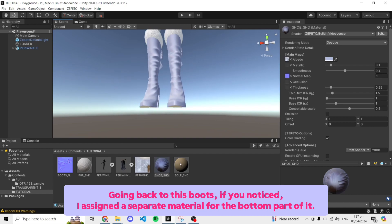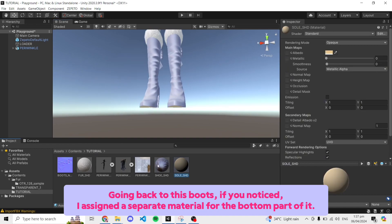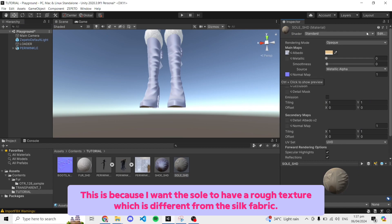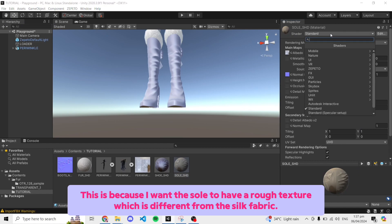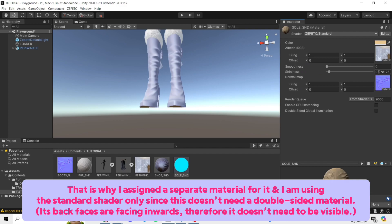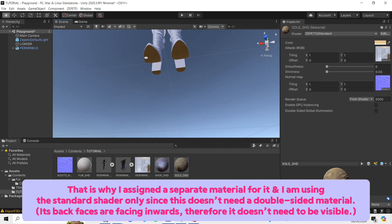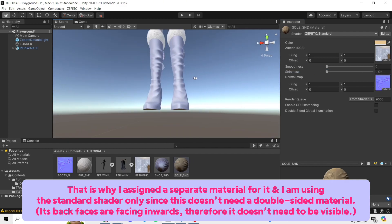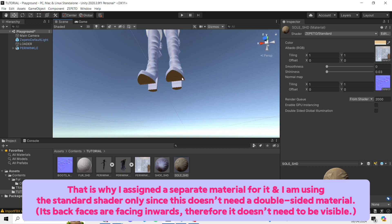Going back to this boots, if you noticed, I assigned a separate material for the bottom part of it. This is because I want the sole to have a rough texture which is different from the silk fabric. That is why I assigned a separate material for it and I am using the standard shader only since this doesn't need a double-sided material.